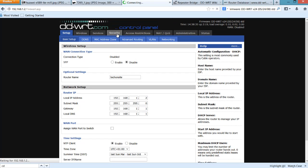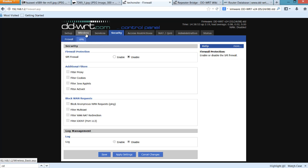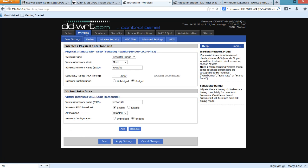Now on the second part, you go to Security. In Security, you have to uncheck all the options here under Block WAN Request and check these checkboxes. And you have to disable the SPI firewall.